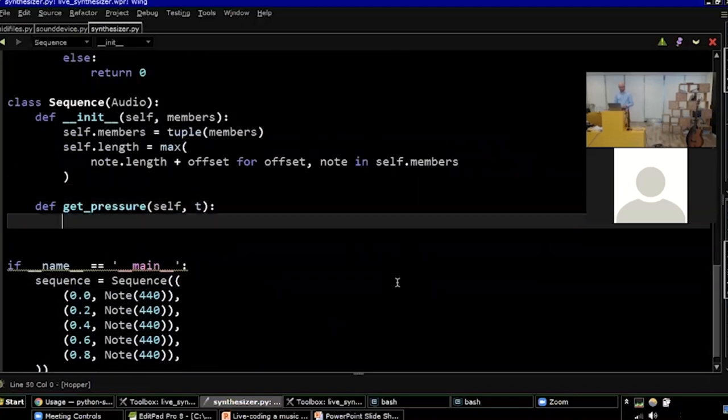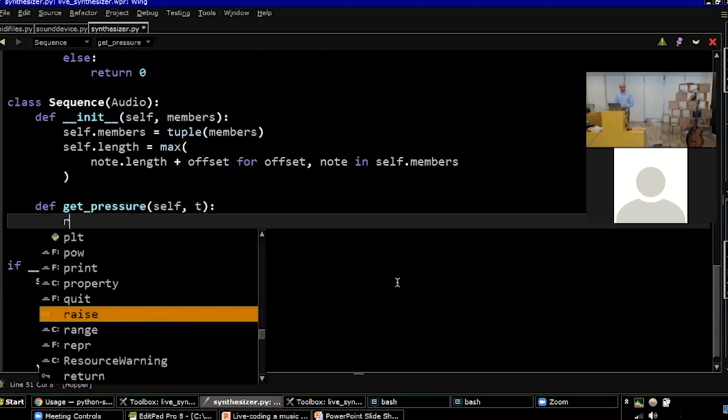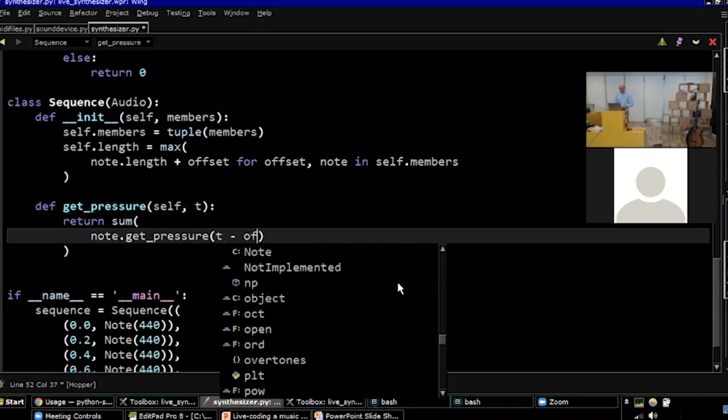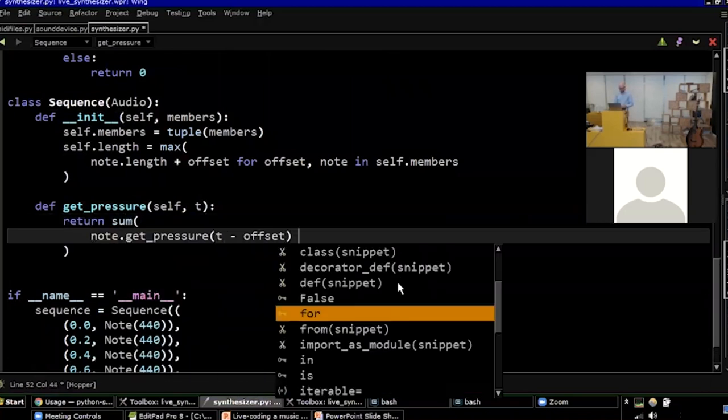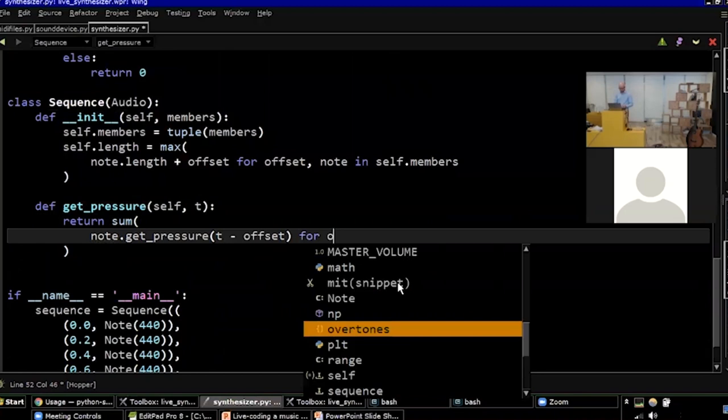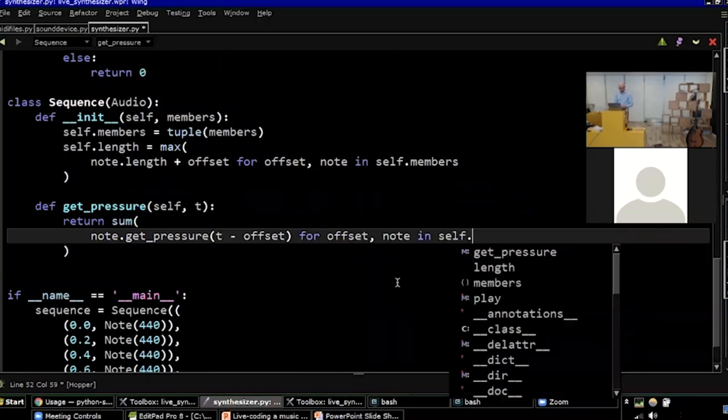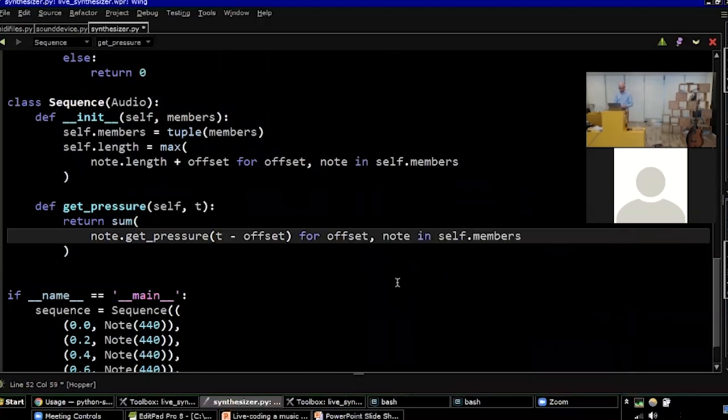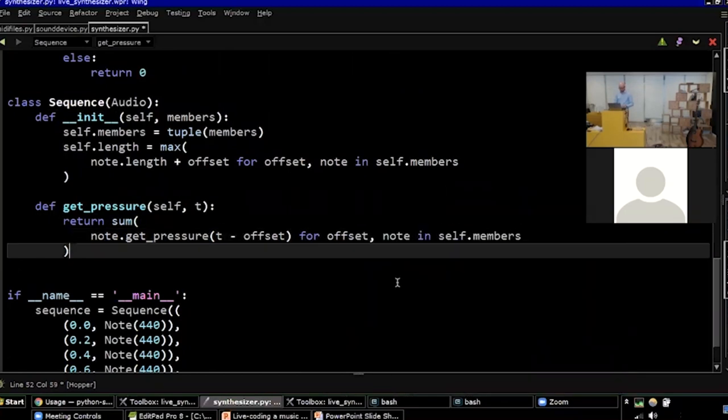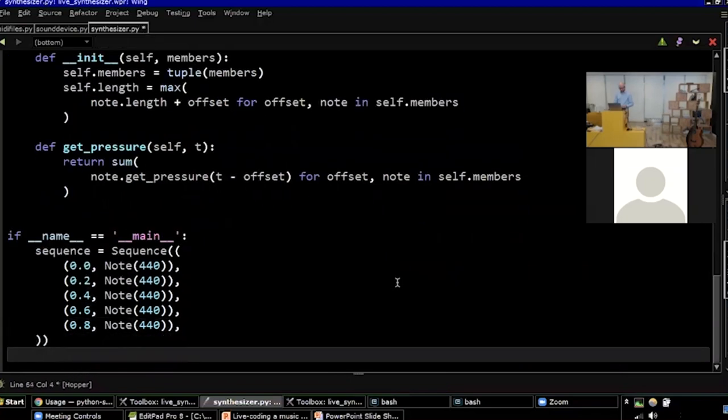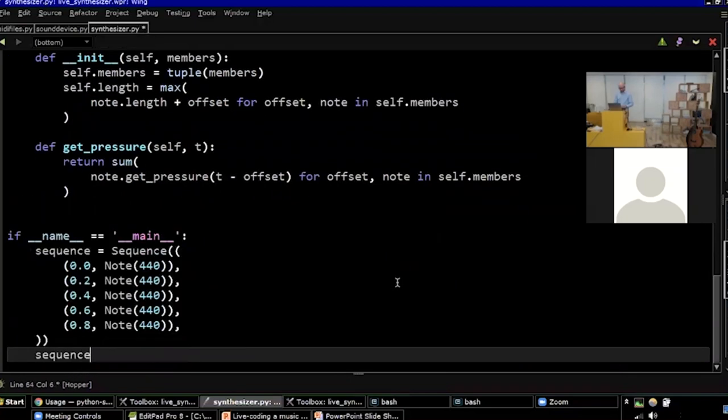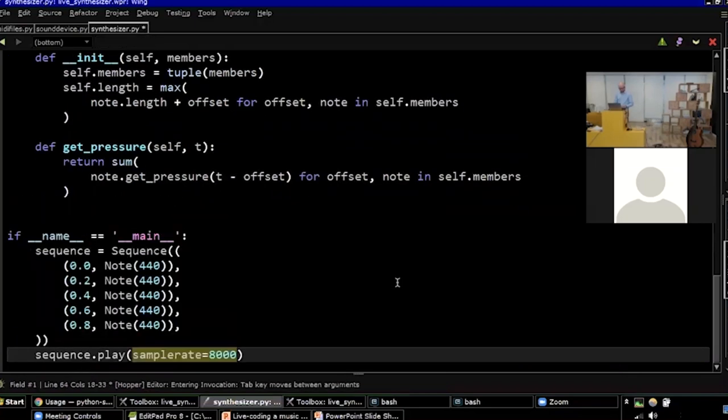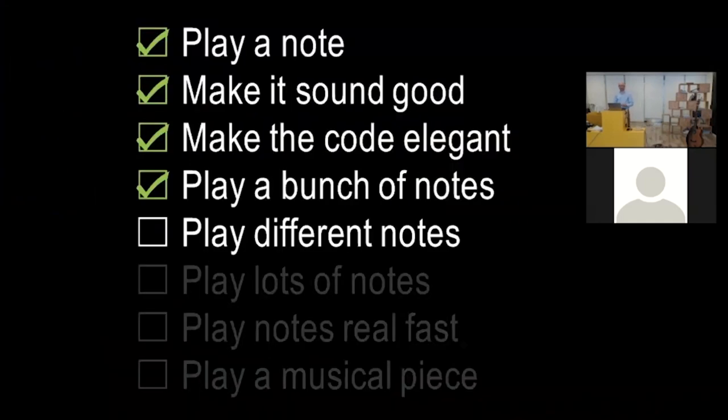I'm going to make them share a base class. They are both going to be subclasses of audio. And I'm going to move the play method to the base class. So you could play both a note and a sequence. I've got my sequence. And how do I calculate the air pressure of the sequence? Just add up all the notes, taking the offset into account. So it's going to look like this. And let's see whether that works. Great. I got five notes playing in a row. I got a bunch of notes.